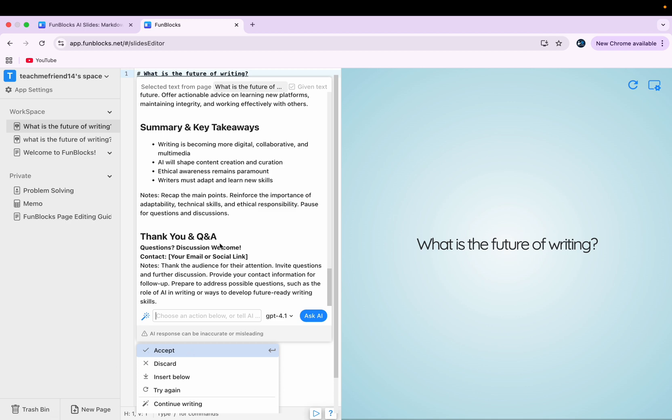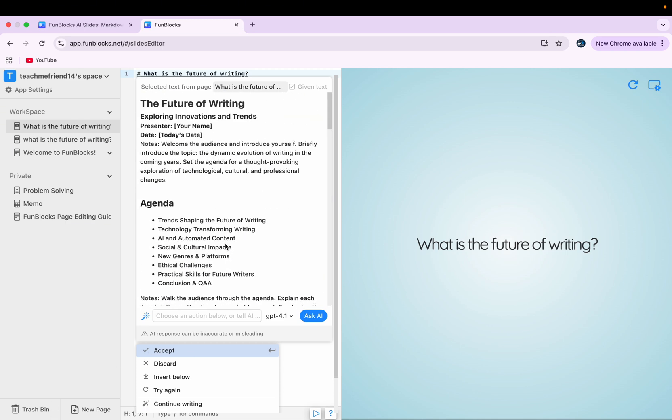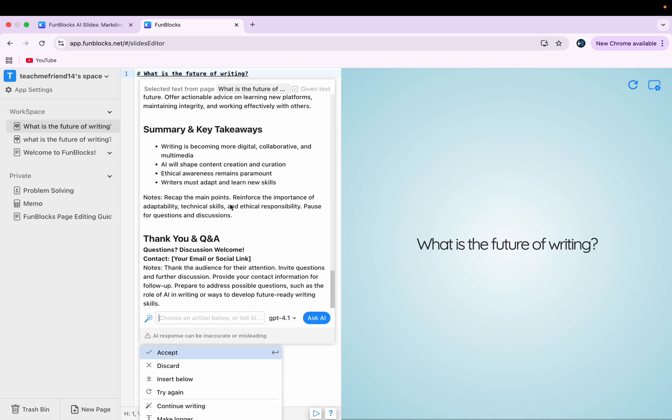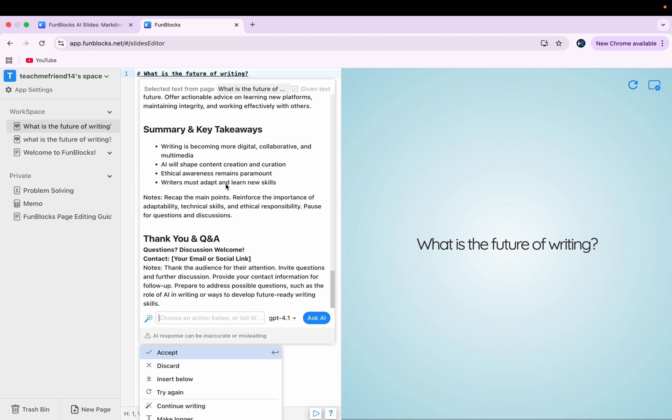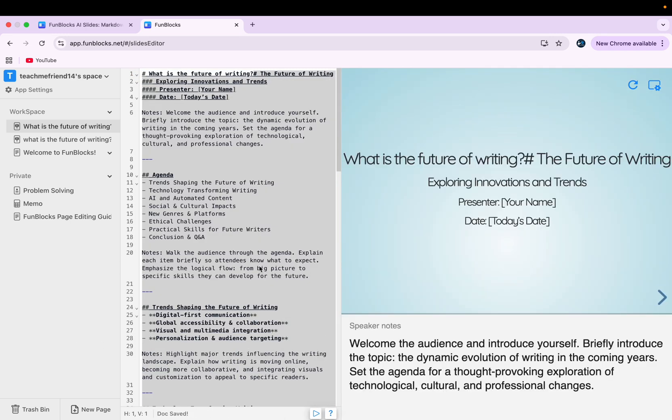So after a while, it has given me some information here. And I'll quickly go through this information and then I'll accept it. So once we accept this information, then what it does, it will generate our slides to the right.